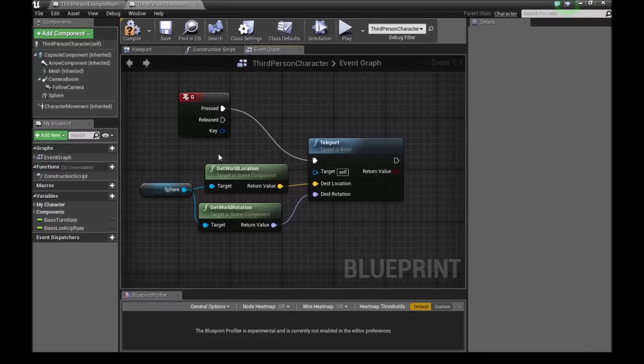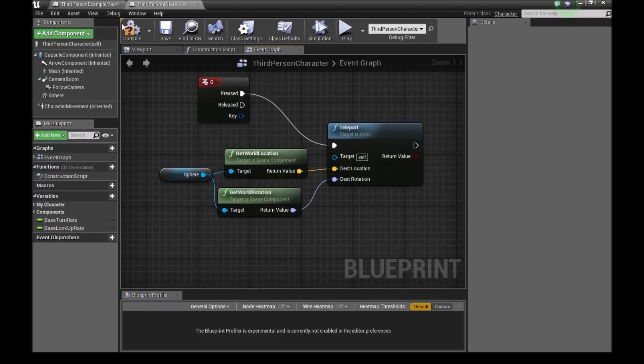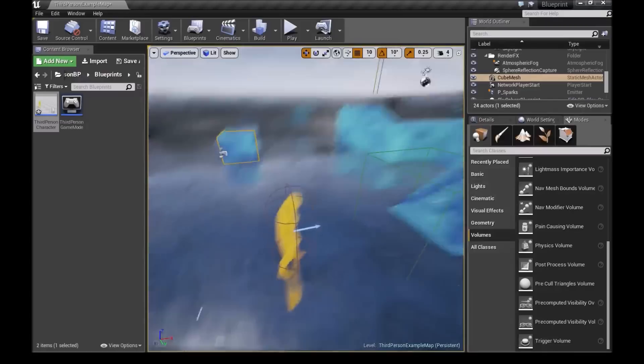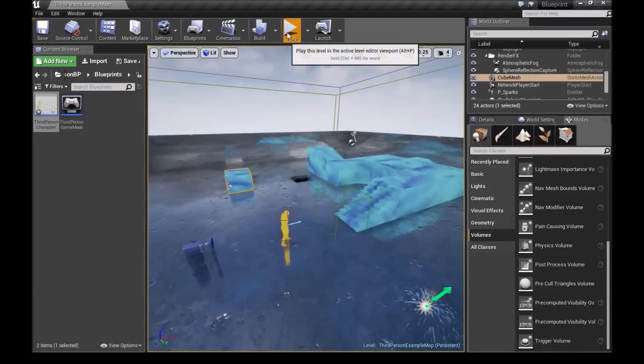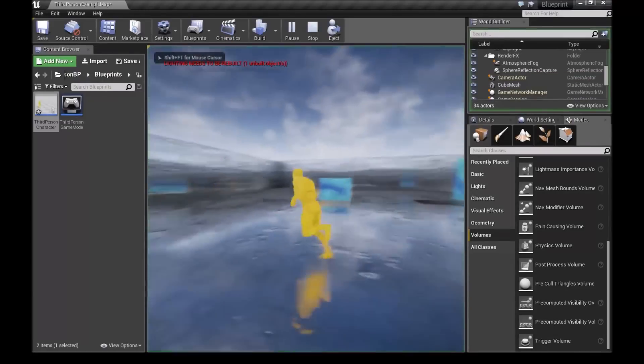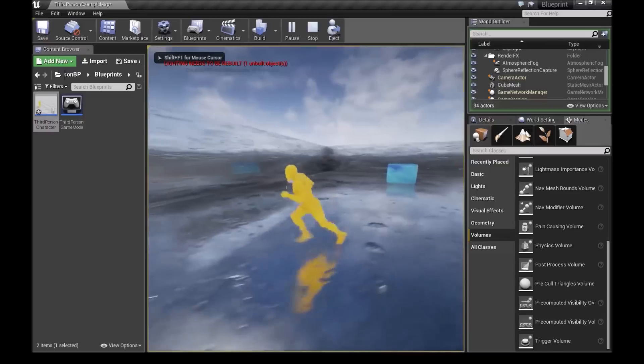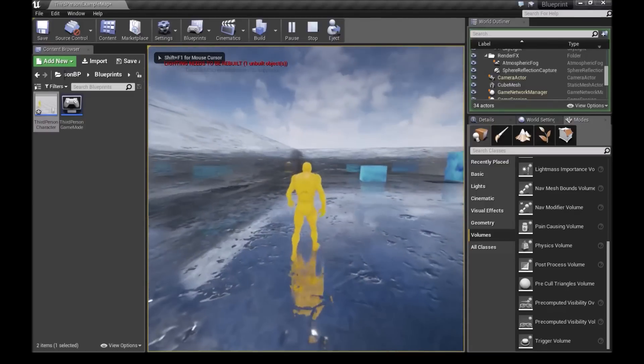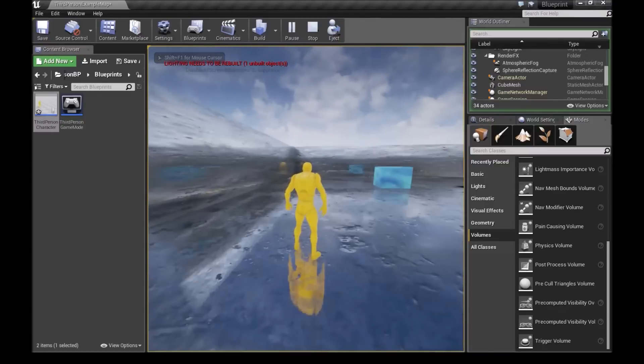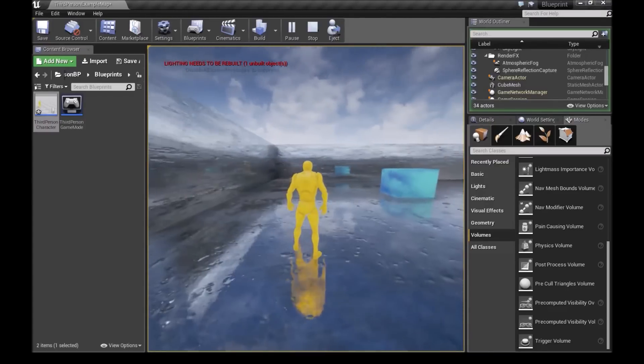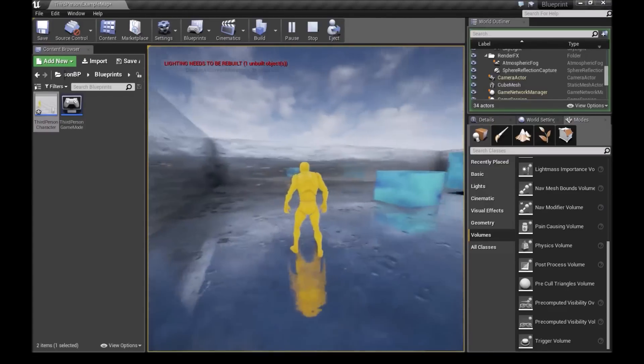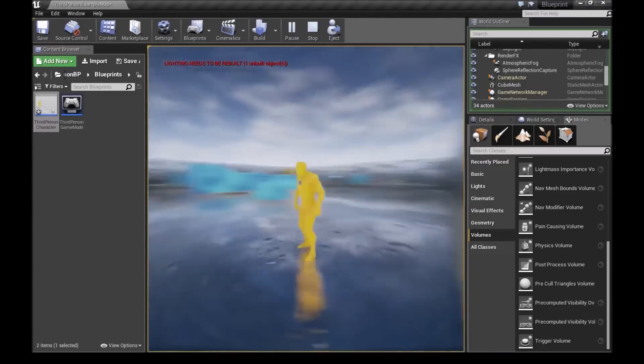I won't tell you what it does. You'll just see it for yourself. Now if we compile this and we press play. So now if we just stand here. Now when we press G, our character will teleport forwards.